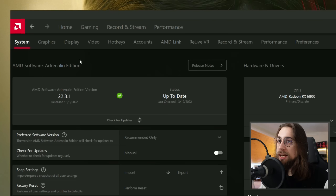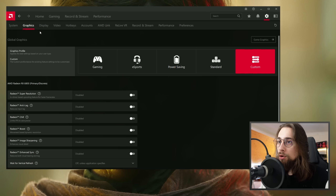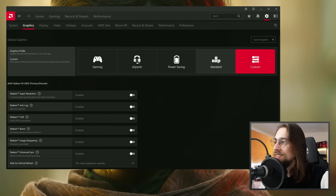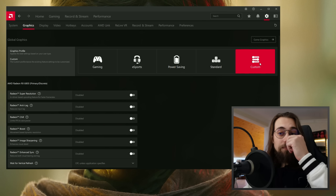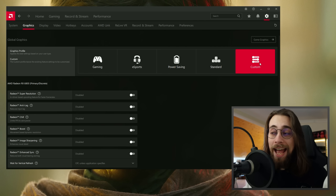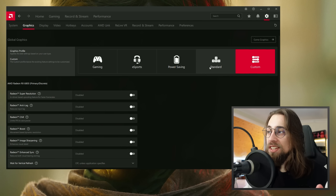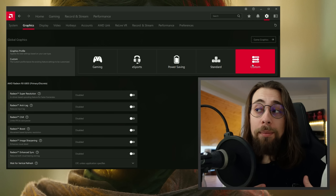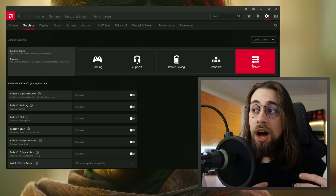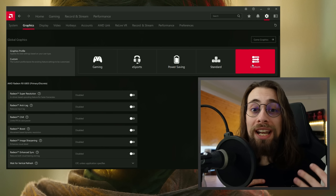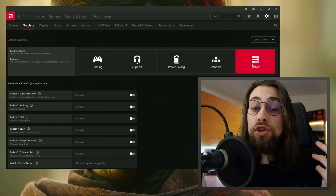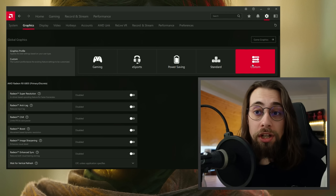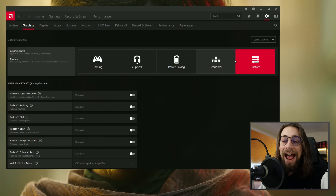In the Graphics menu you have presets: Gaming, Esports, Power Saving, Standard, and Custom. When you first open the software it asks which preset you want. I always advise choosing Custom, because presets like Gaming or Esports will automatically activate settings you may not want — such as Anti-Lag and Chill. With Custom, you activate or deactivate settings exactly as you wish.